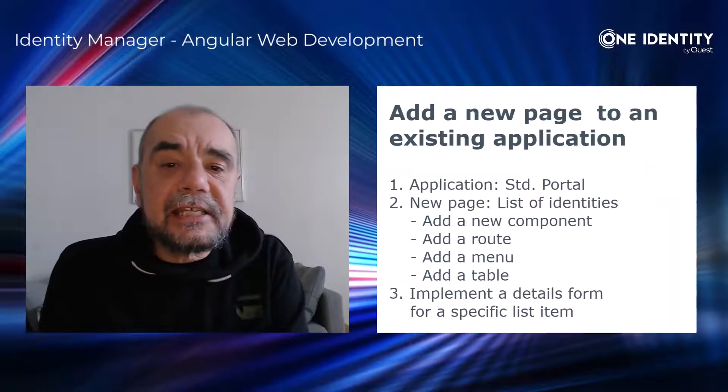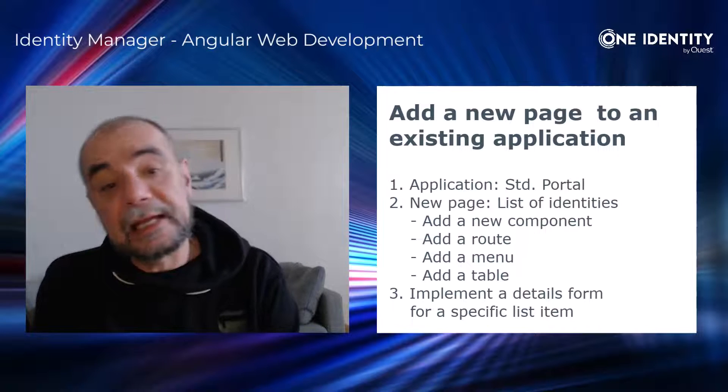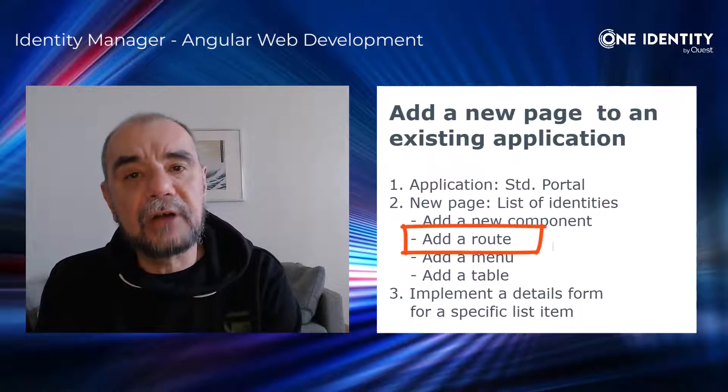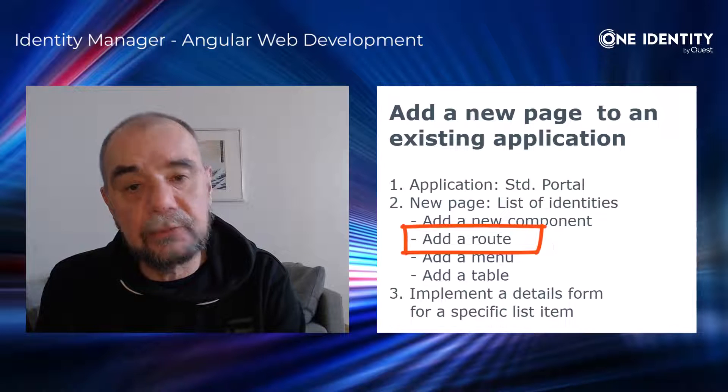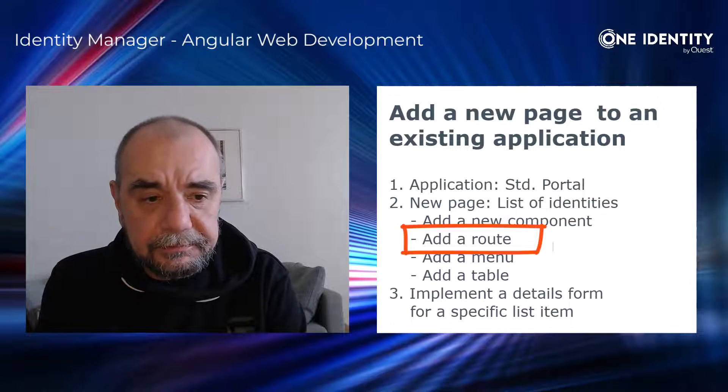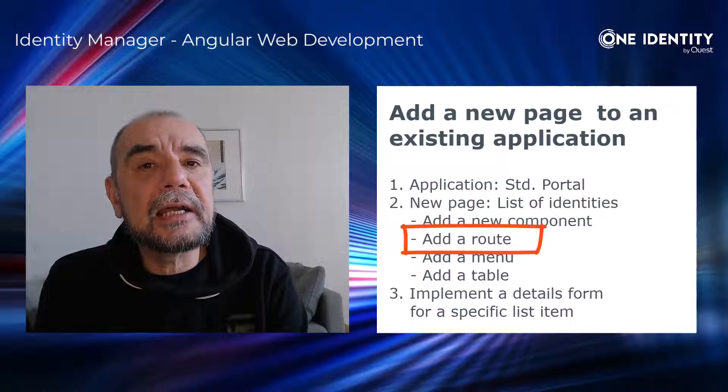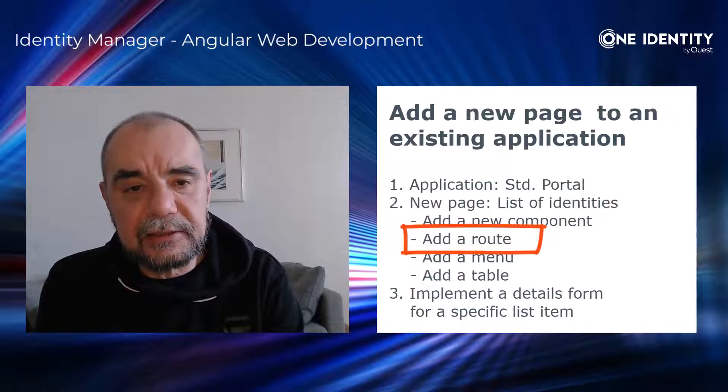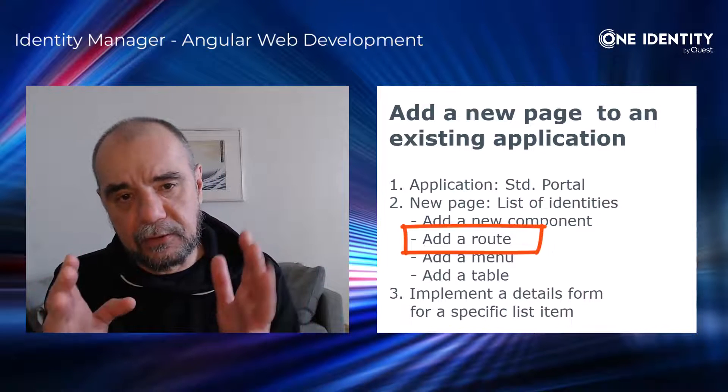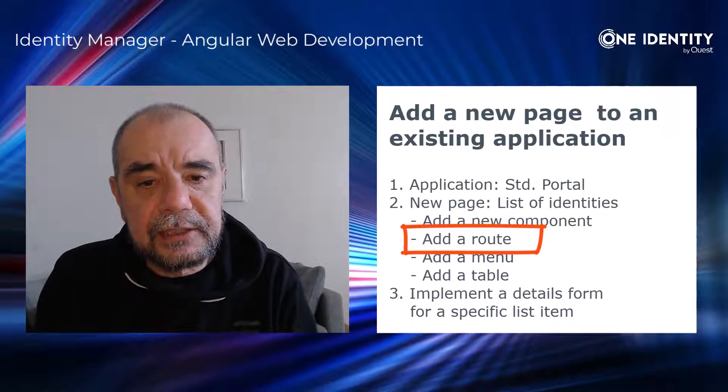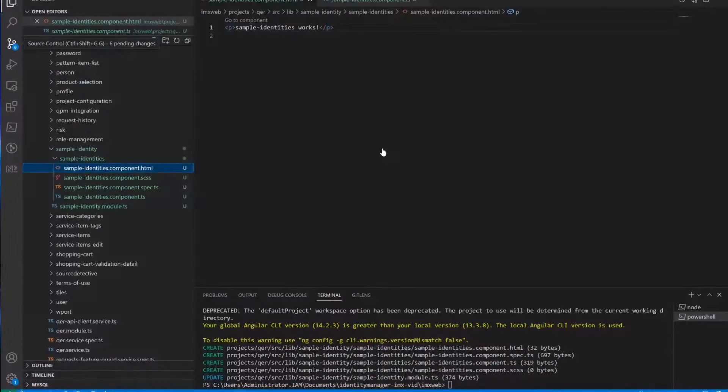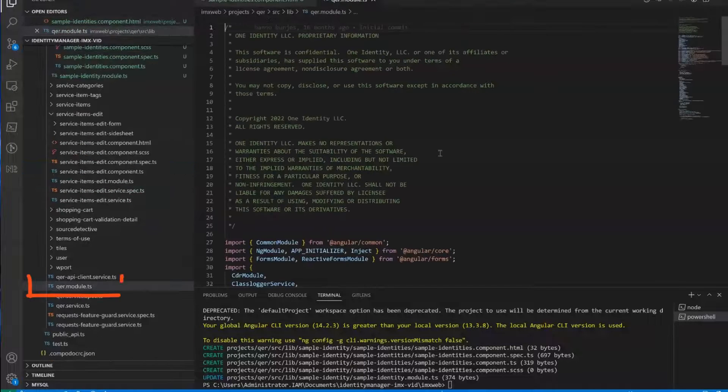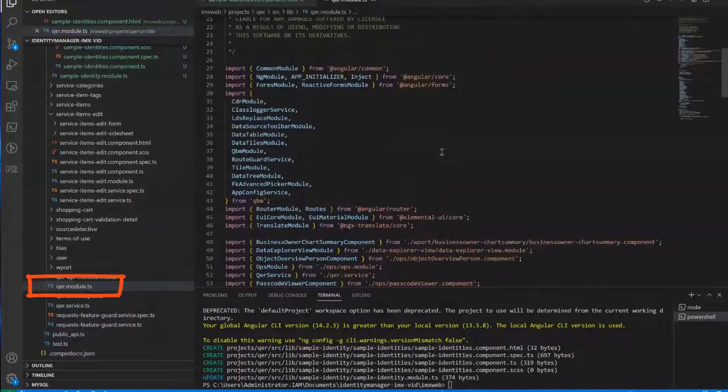Now, the next step is to, like I mentioned before, is to add a route to the routing table of the QER module, because otherwise Angular will not be able to find that module. So we need something like a path or route to that newly created component.